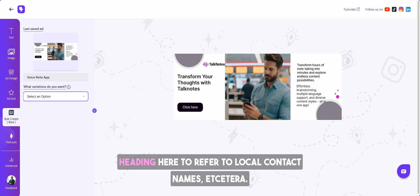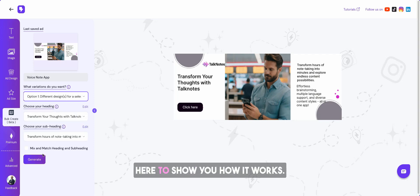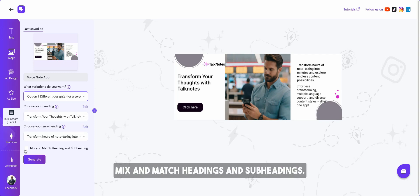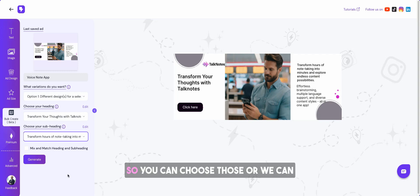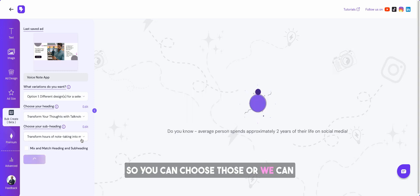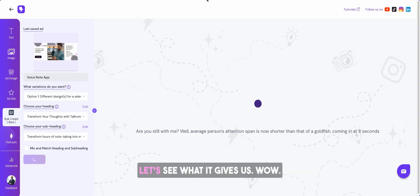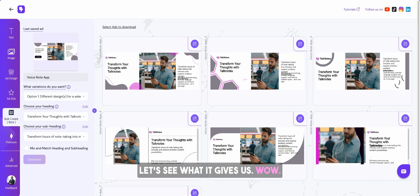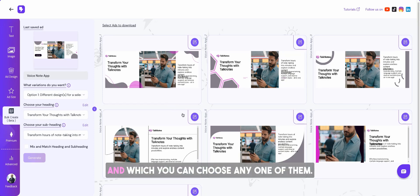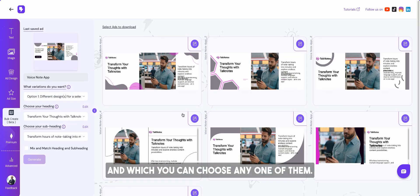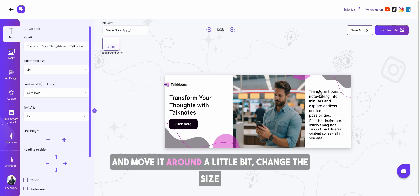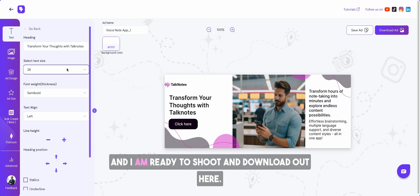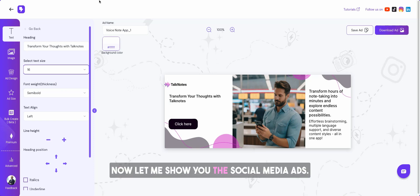Imagine you have chosen this design or you say I want to see different designs for this ad size or I want to see it in different sizes so that I can upload into Google Performance Max or Advantage Plus in one click. Or I want to change just the images in the ad copy or I want to change and create hyper local copies. Hyper local copies is when you want to change the third heading here to refer to local contact names. You also have an option to mix and match headings and sub headings. AI is generating different options for you so you can choose those. Or we can say for now just show me different designs. Wow, it created multiple options for us to choose from.